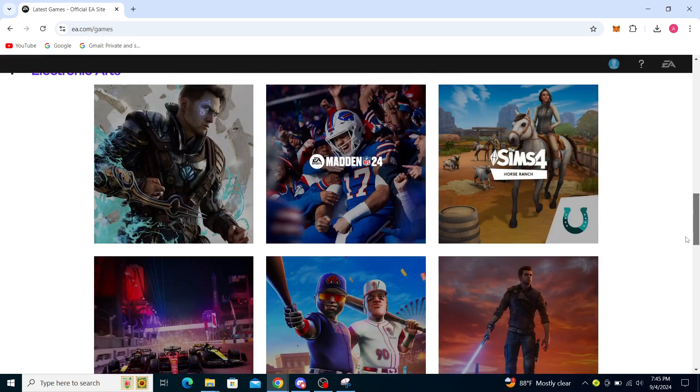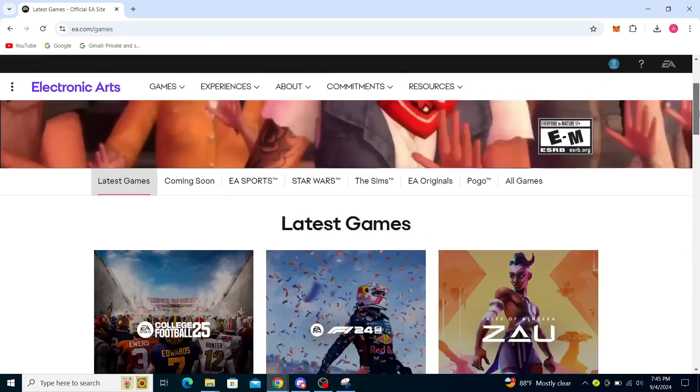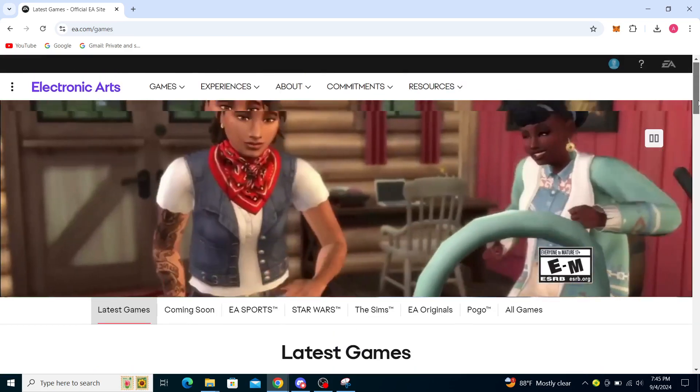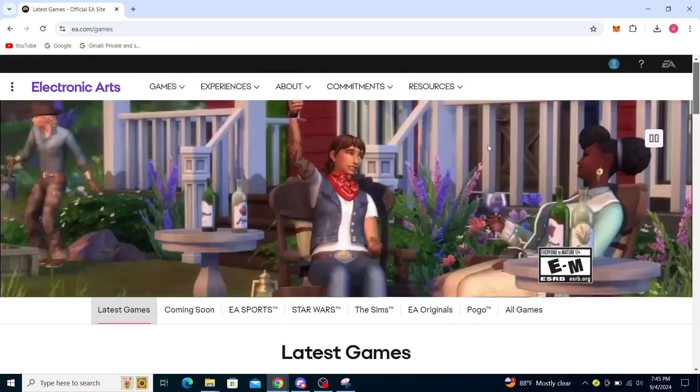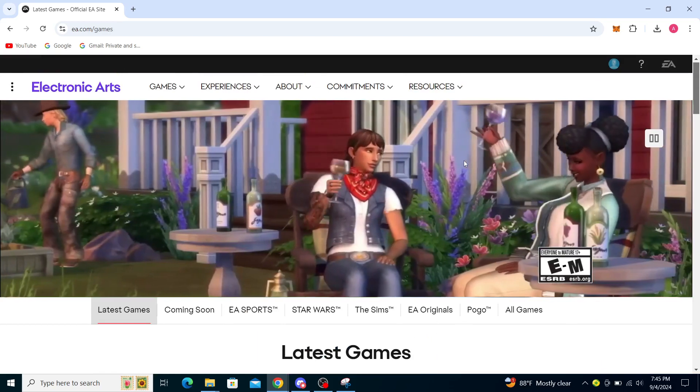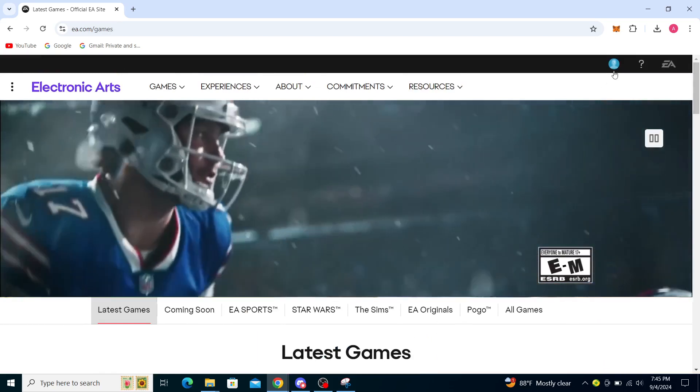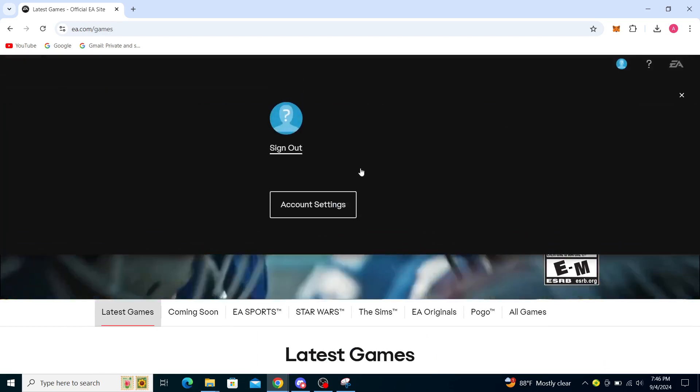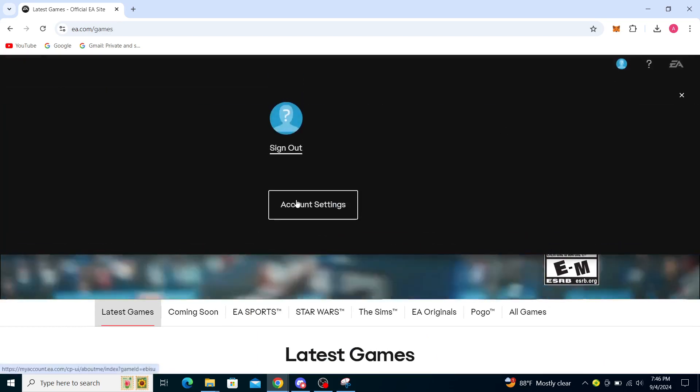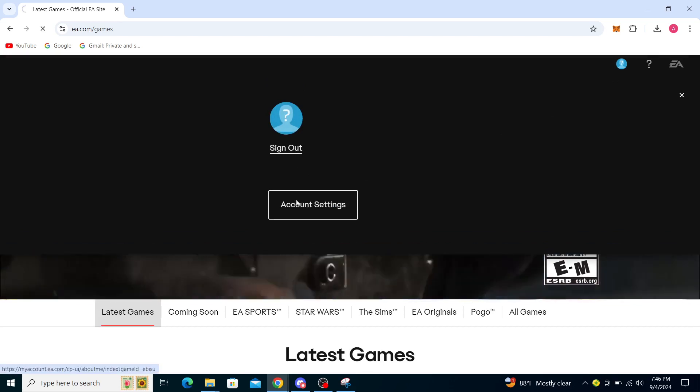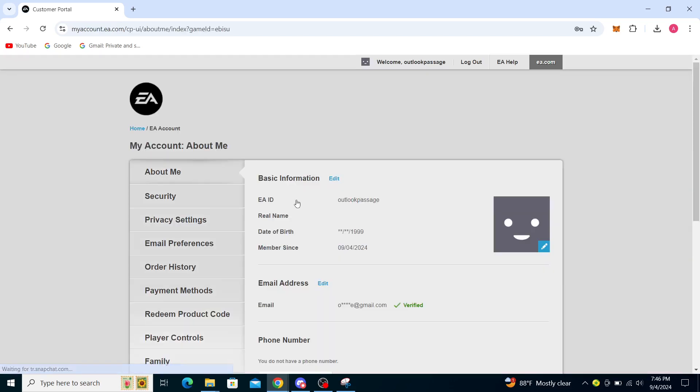You can buy it through EA, but to change the currency it's going to be a little bit more difficult. I'll just show you through the account settings.